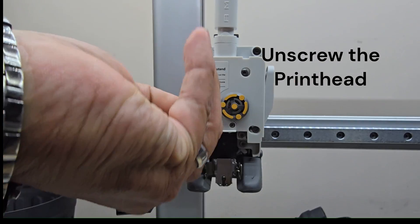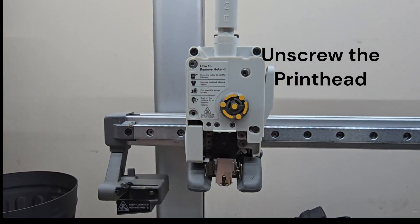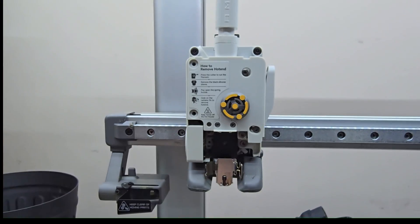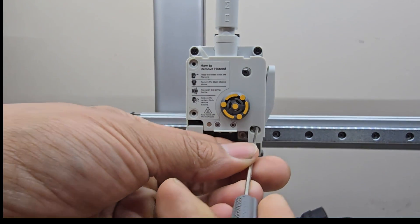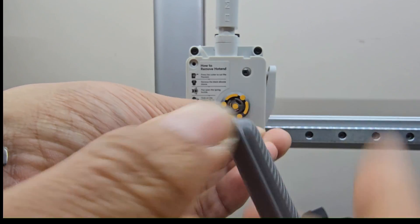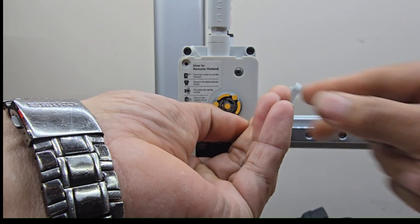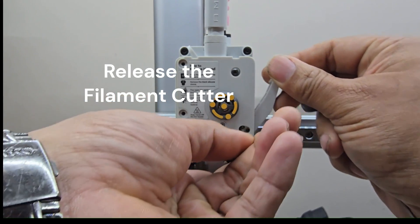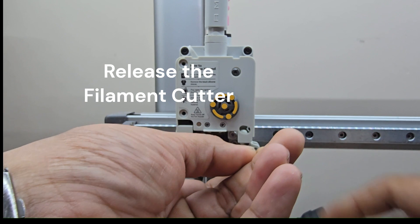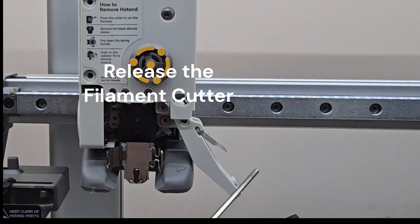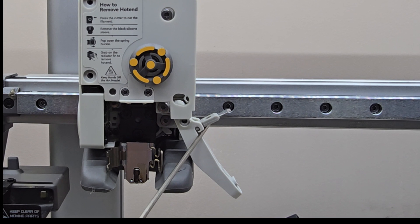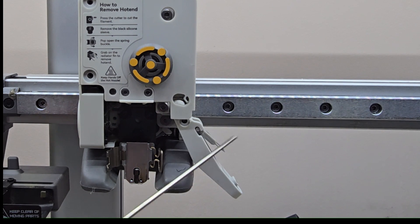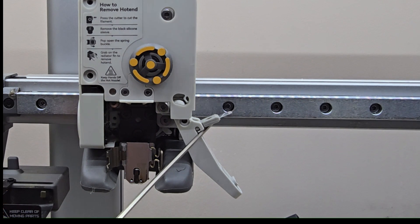If you're changing your cutter, here it is right here. Ours looks pretty good. No chips, nothing on it, so we're good. We're going to let that rock for a couple more hundred thousand hours.